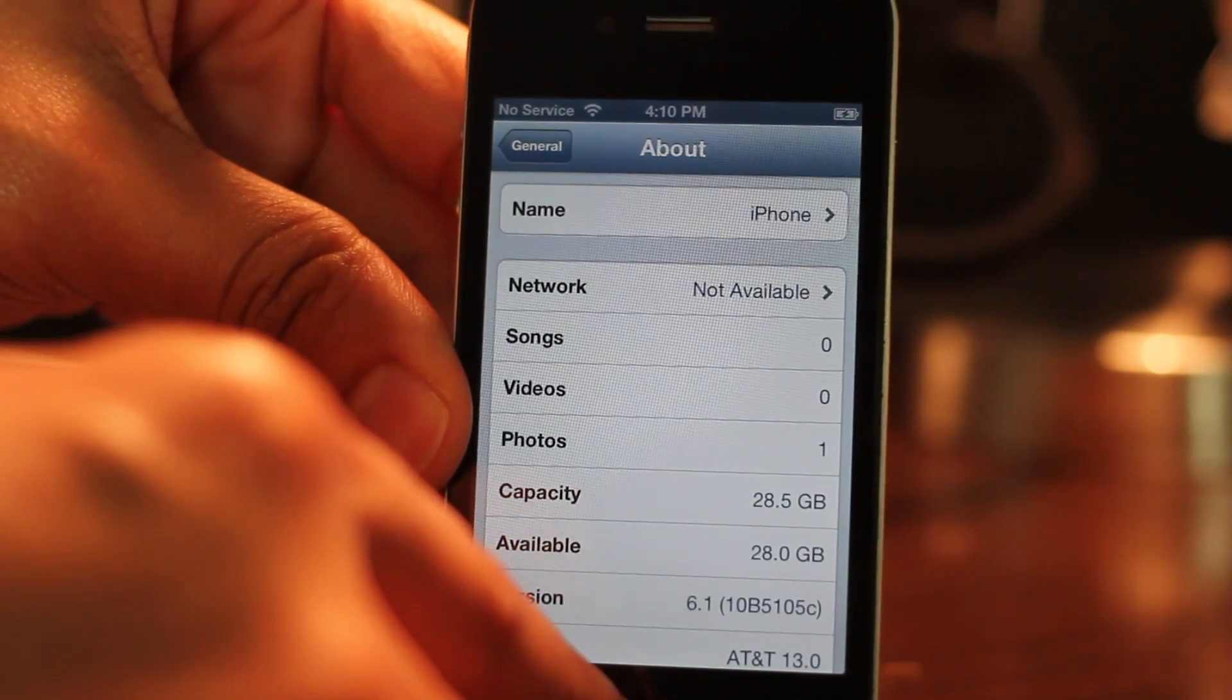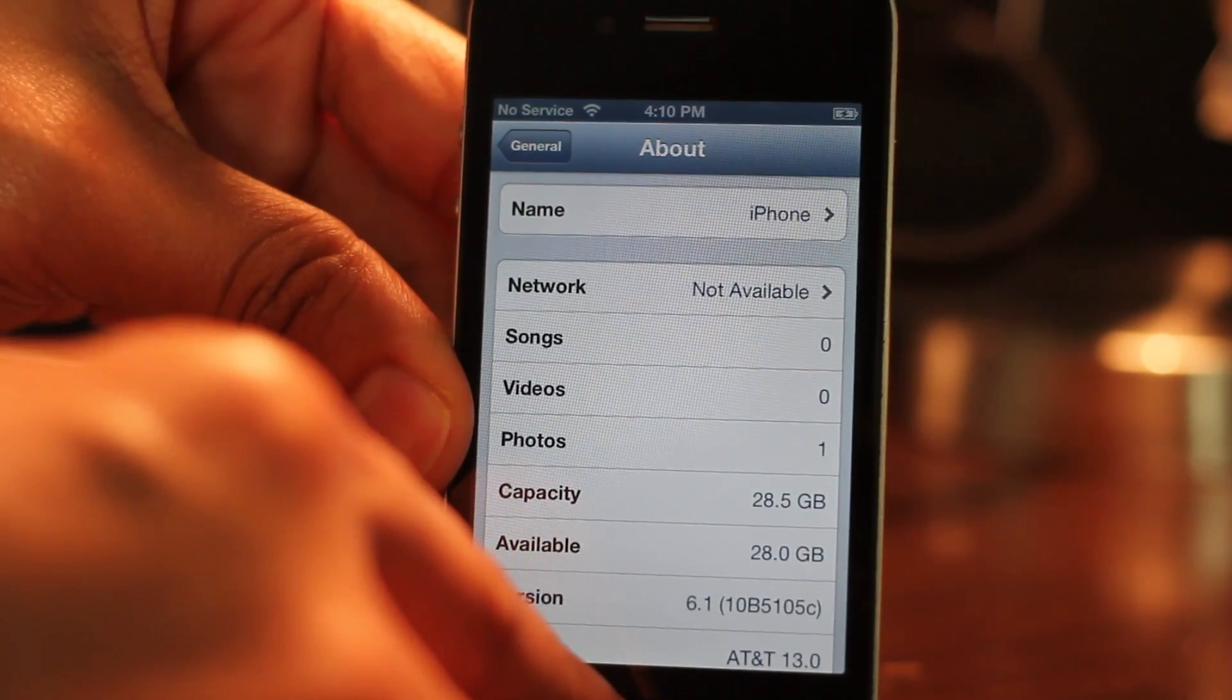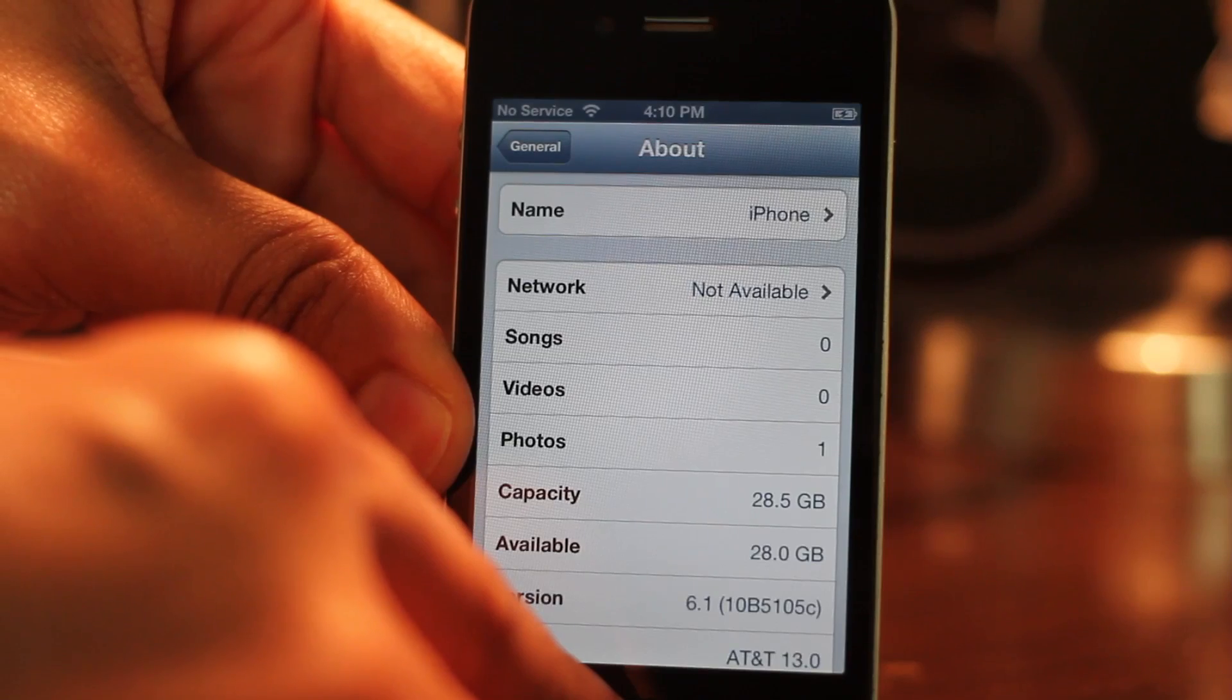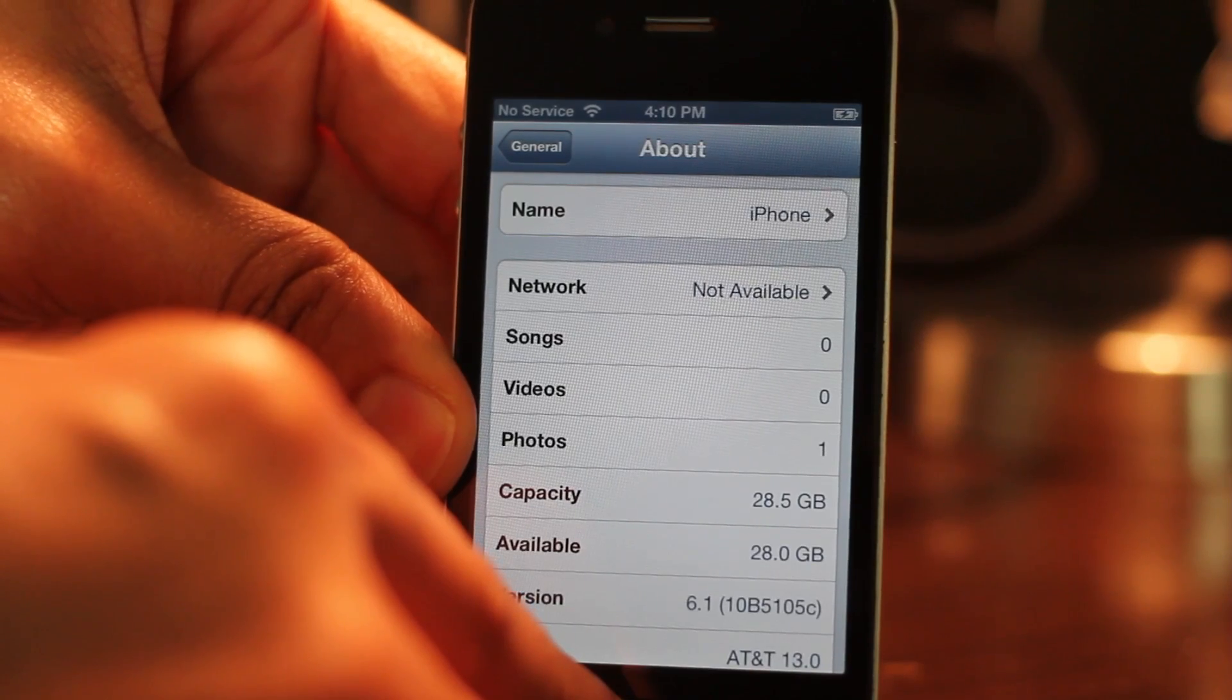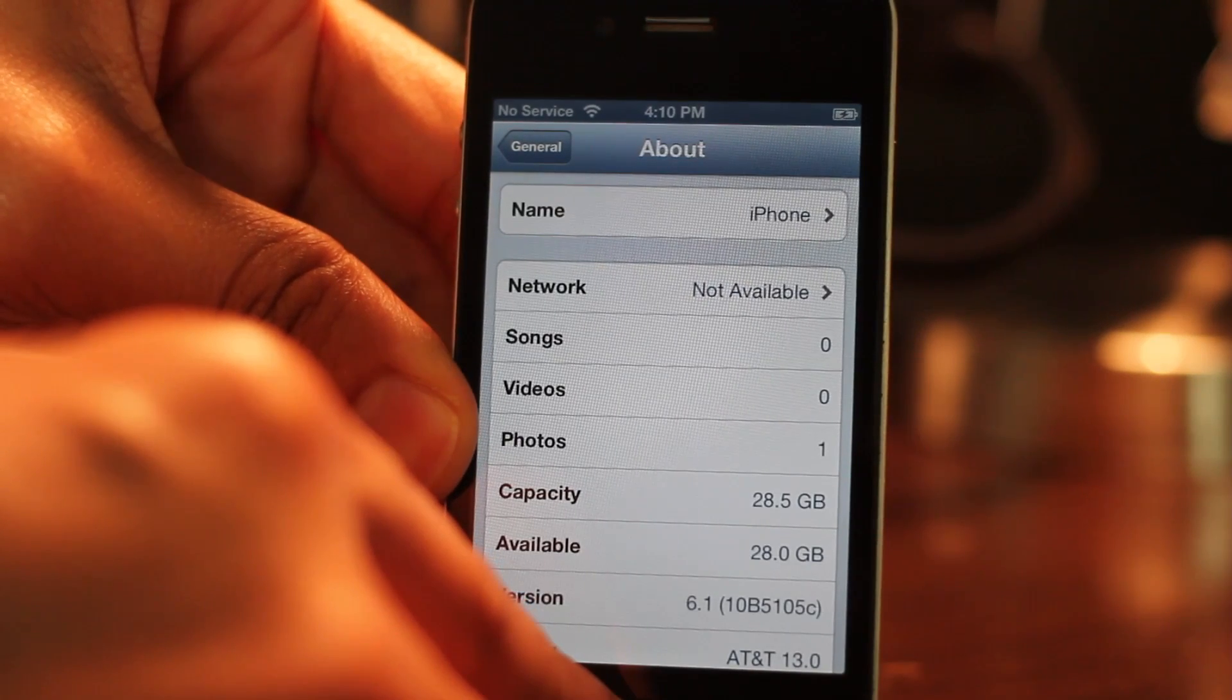Place the device in DFU mode. Hold home and power for 10 seconds. After 10 seconds is up, release the power button and continue holding home for an additional 10 seconds.